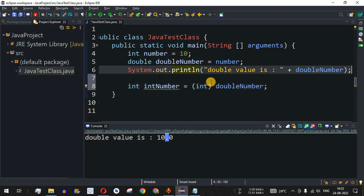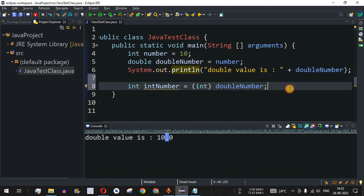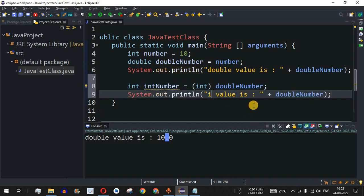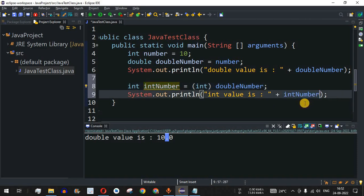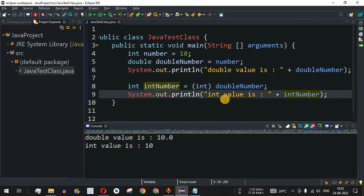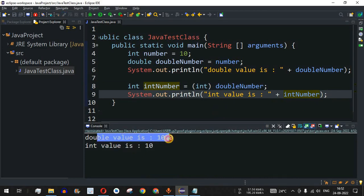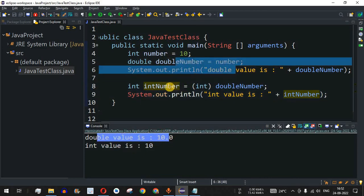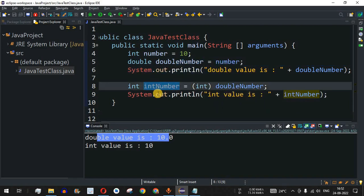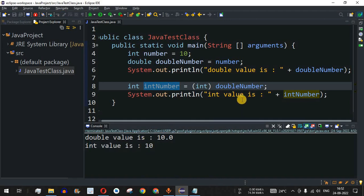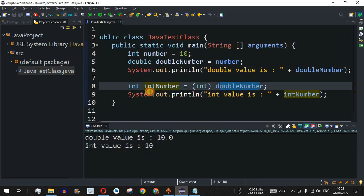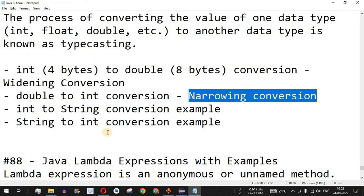We copy the print statement and say 'int value is:' followed by the intNumber variable. After saving and running the code, we can see 'double value is 10' and 'int value is 10'. The integer was first converted to double, and then that double was explicitly cast back to integer and stored in intNumber. In this way we can convert a double to an integer value.